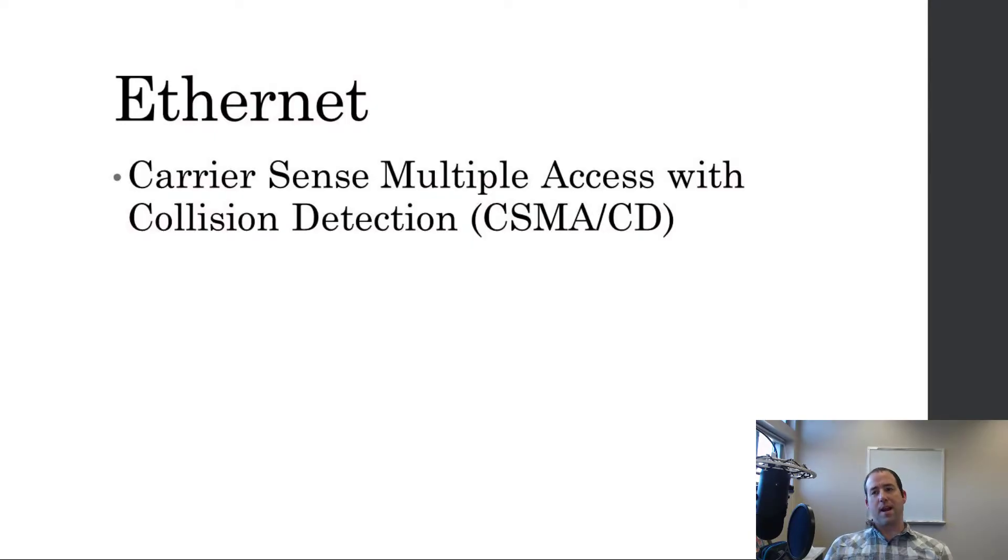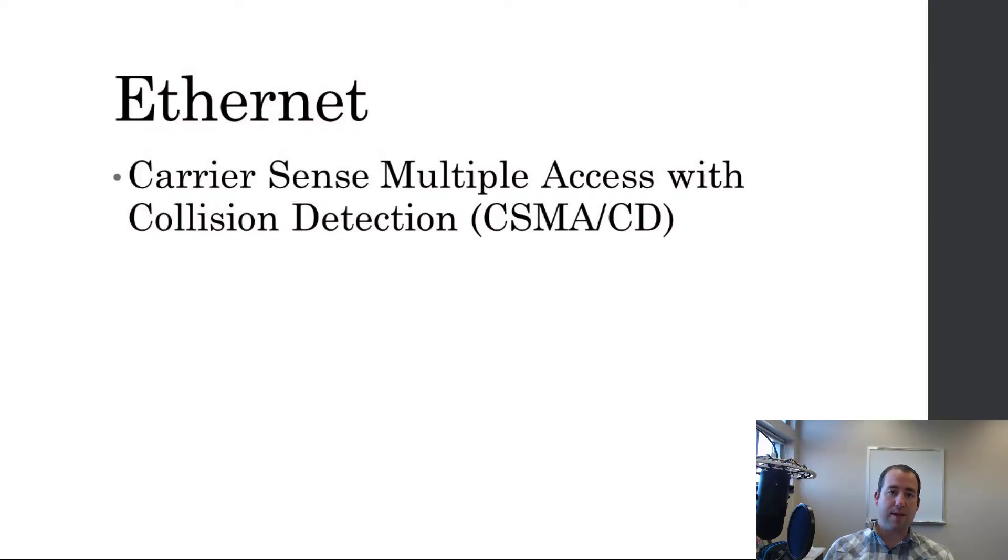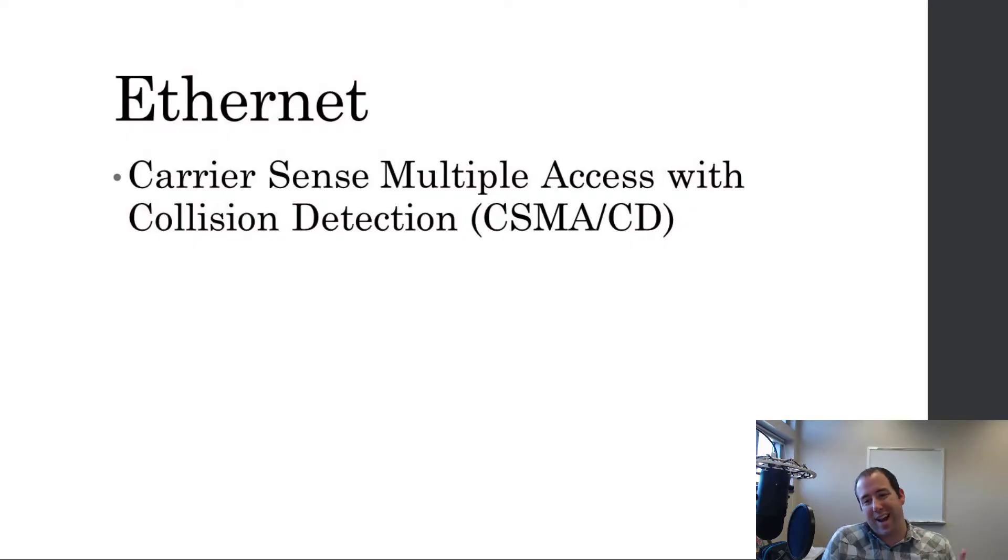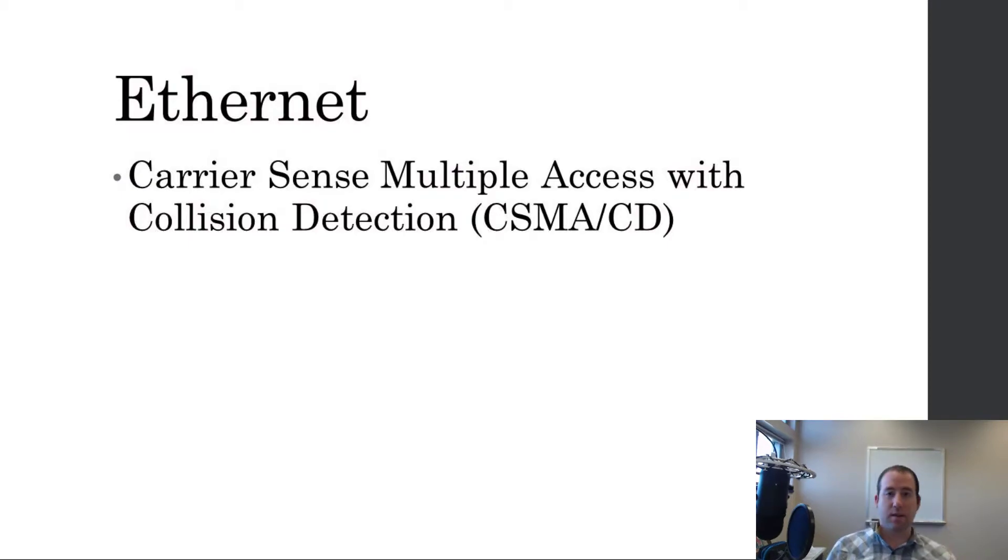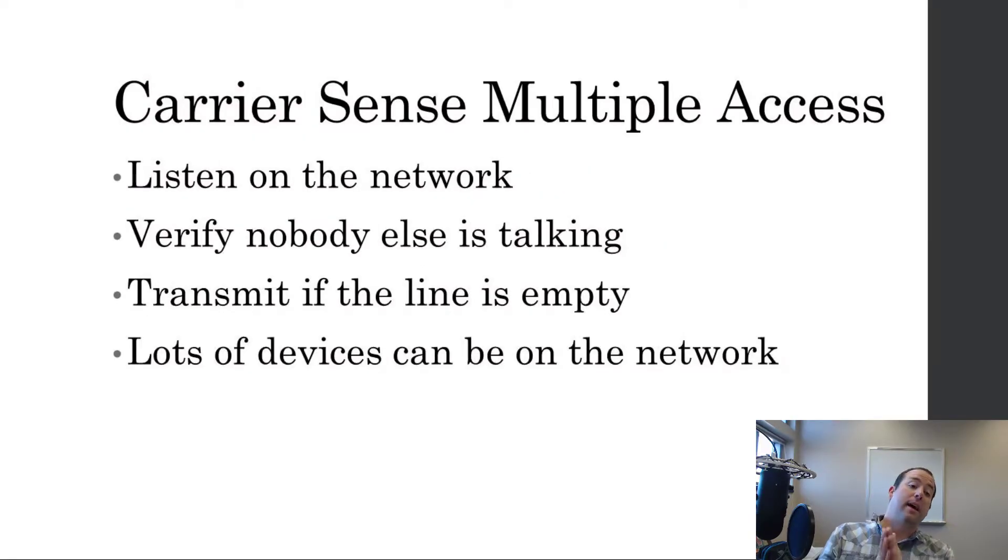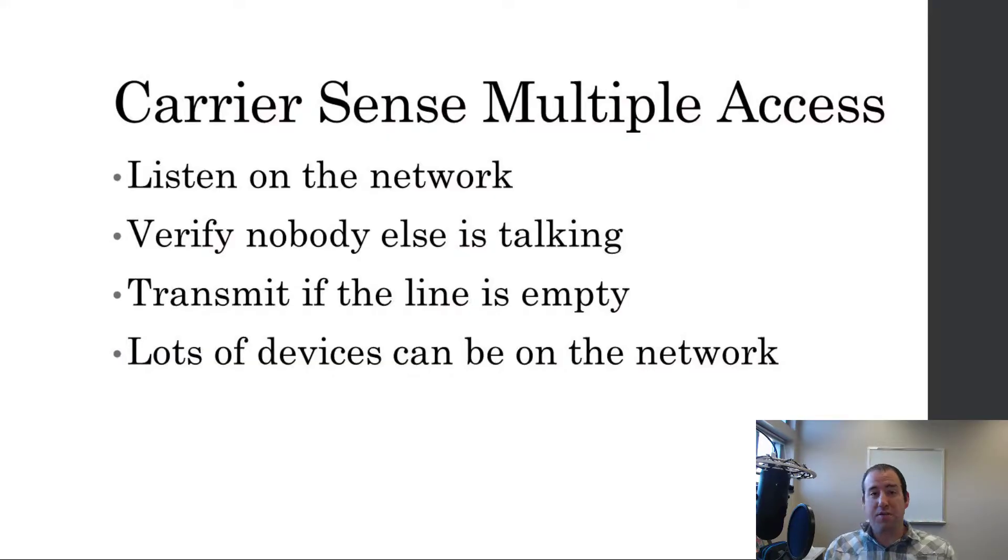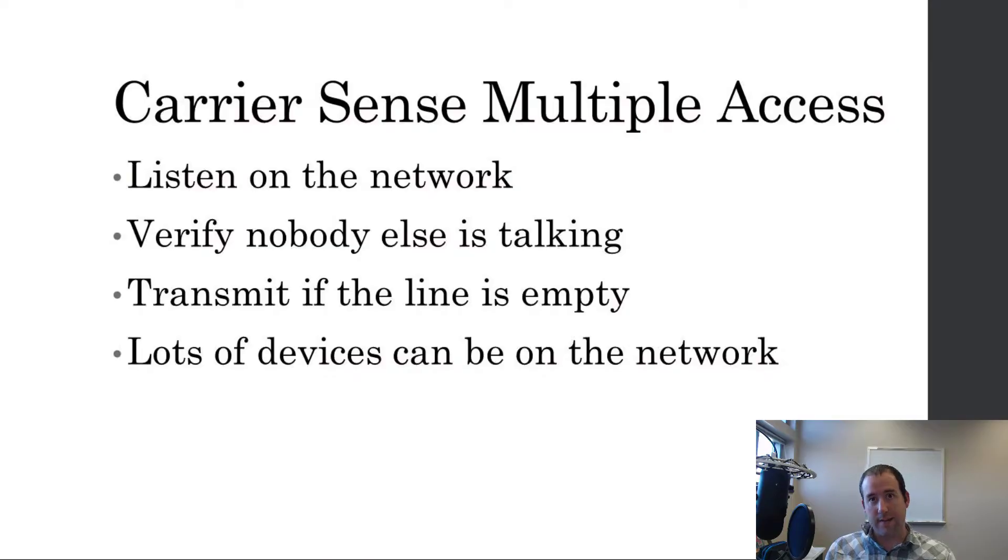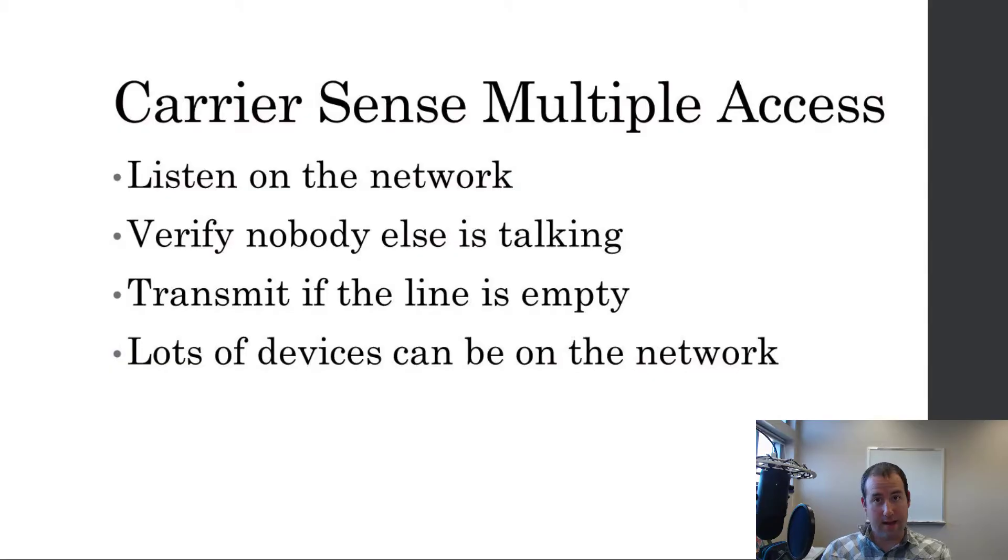So Ethernet, how does it work? I told you already it's a contention-based method. And by being contention, the way that it handles that contention is called carrier sense multiple access with collision detection. So what does that mean? Carrier sense multiple access means that each device is responsible for its own access to the network, and each carrier or host on the network senses who's on the network.